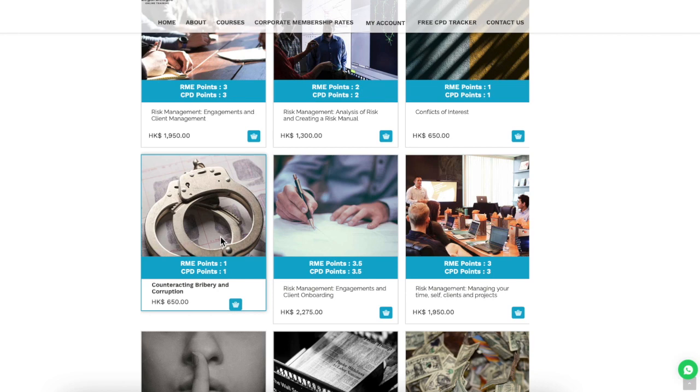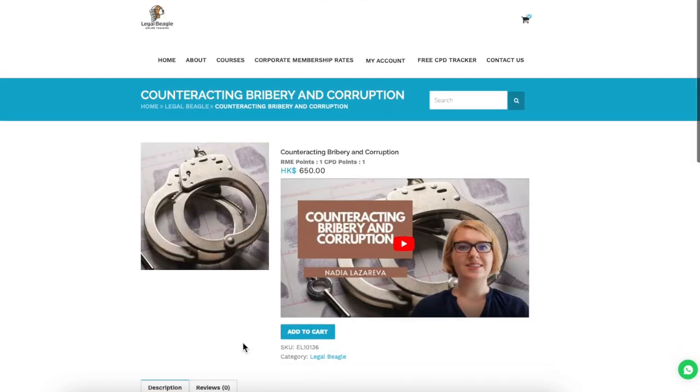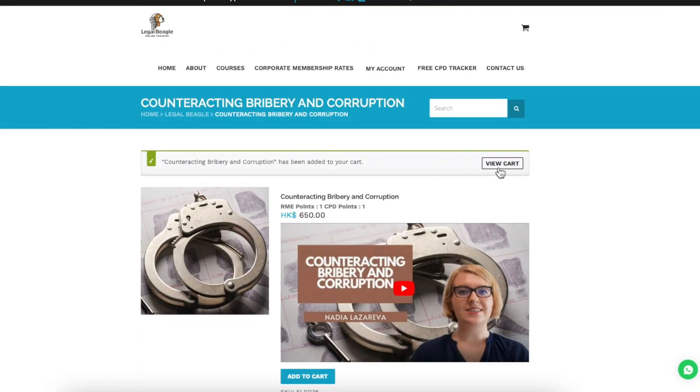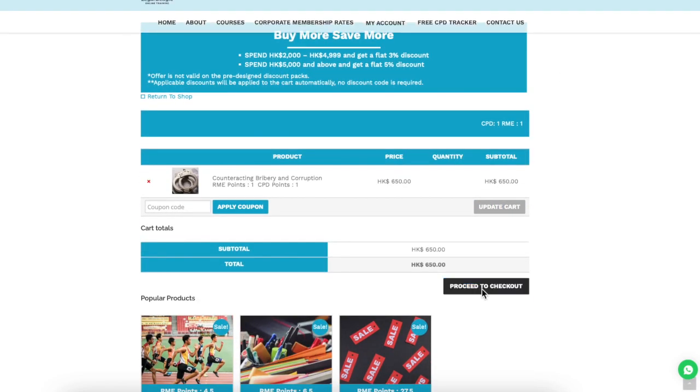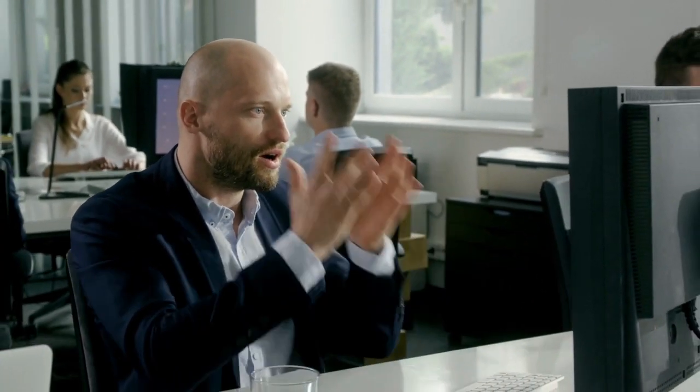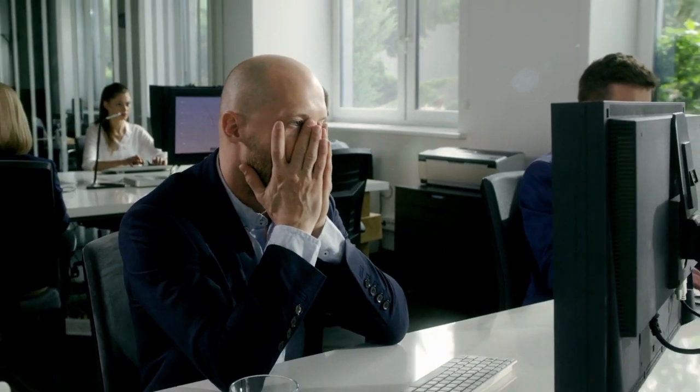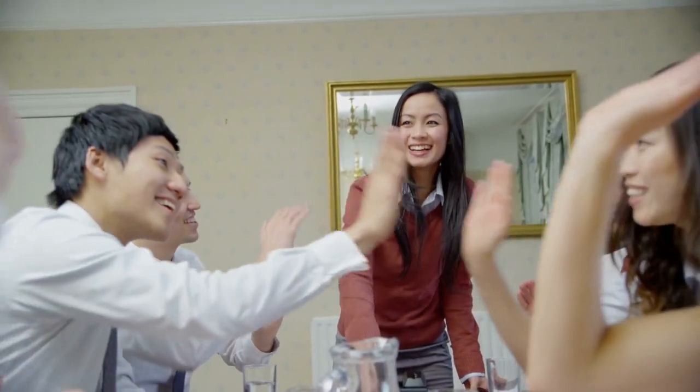The largest online legal library to date. Enjoy a variety of options and ease of access with Legal Beagle's free CPD tracker. With Legal Beagle, you no longer have to manually keep track and remember all past CPD and RME compliance trainings throughout the year. We will safely keep track of them for you.